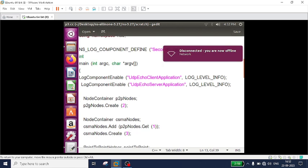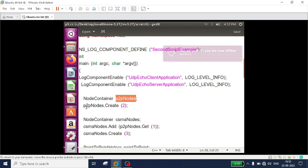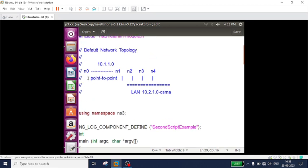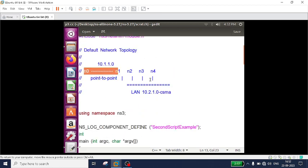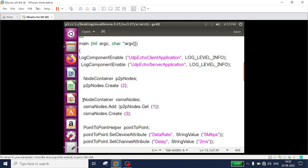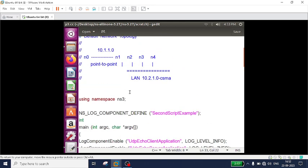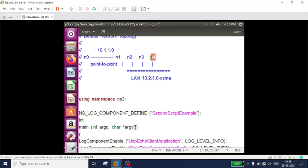I am creating two nodes in the point-to-point network using an object p2pNodes: p2pNodes.Create(2). Now three nodes are created in the CSMA network: NodeContainer csmaNodes; csmaNodes.Create(3). So the point-to-point network has two nodes and the CSMA network has three nodes. One node I am making as a client in the point-to-point, and one I will make as a server in the CSMA.